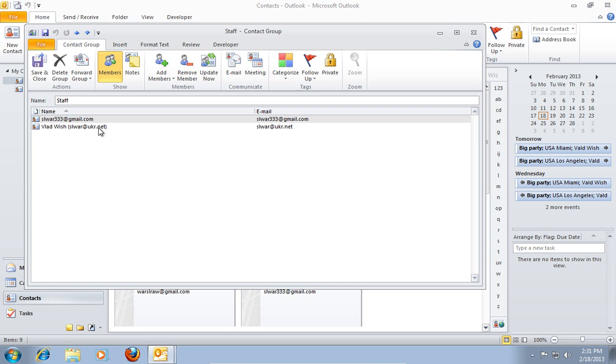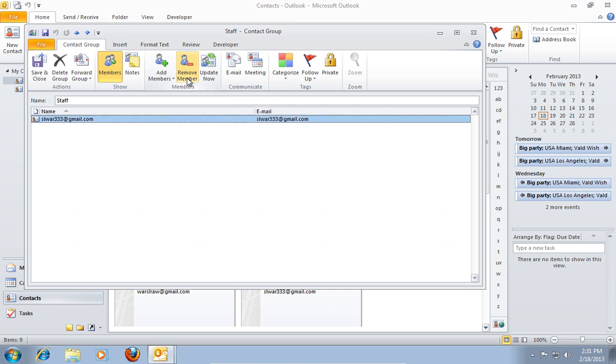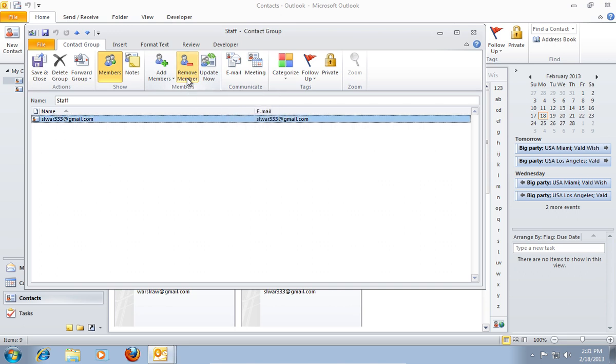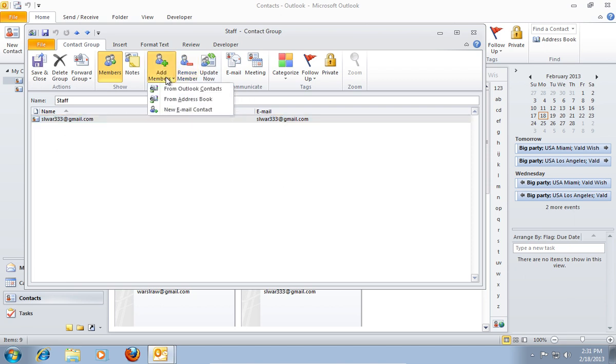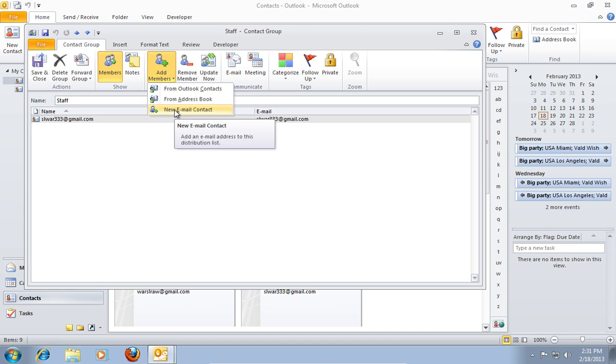In the following window, select the contact and then click Remove Member to delete it from the distribution list. Also, press Add Members and in the pop-up menu choose New Email Contact.